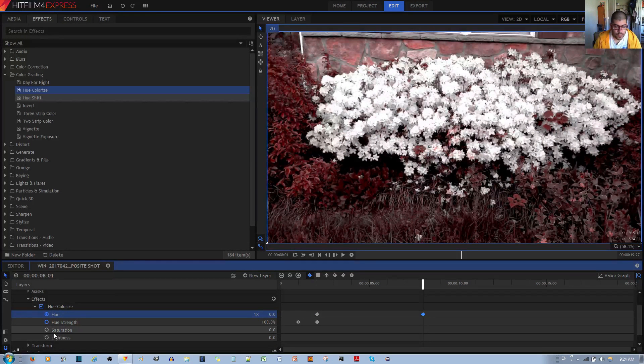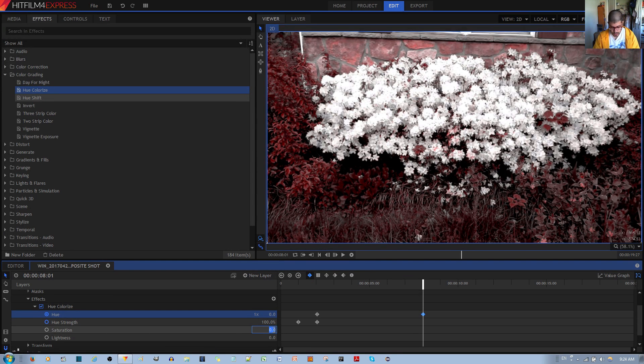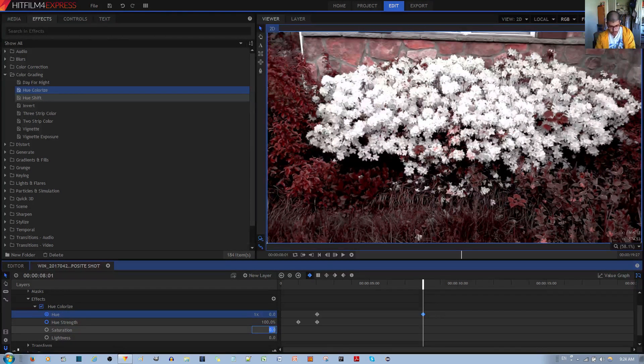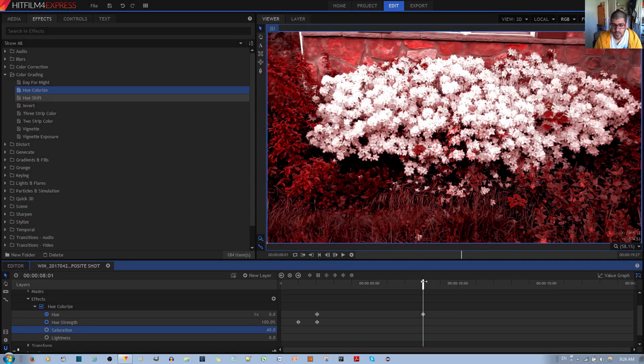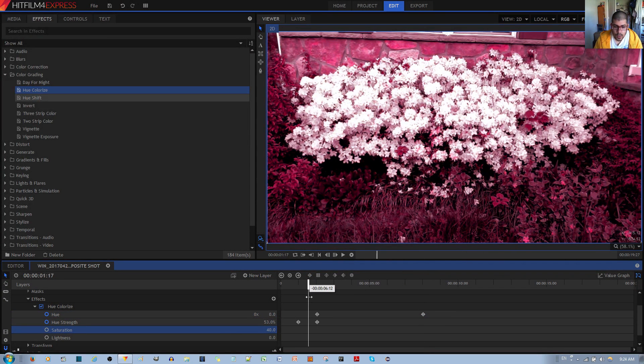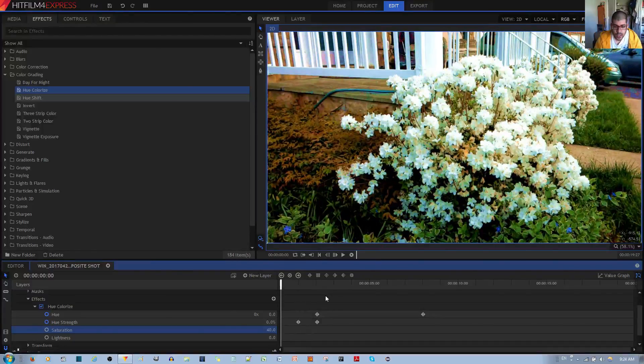And if you want to change the saturation or brightness, you can go ahead and do that, and it will do this without keyframing it. I'll change it to something like 40, and now it's a nice vivid color. Now I'll go ahead and play it to you and you can see how it looks.